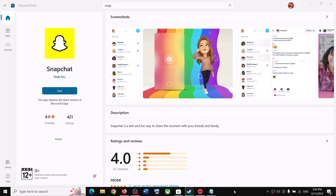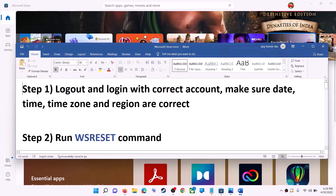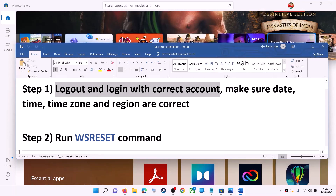Hello guys, welcome to my channel. Today in this video I'm going to show you how to fix when you're unable to install Snapchat from Microsoft Store on your Windows computer. The first step is to log out and log in with the correct account.